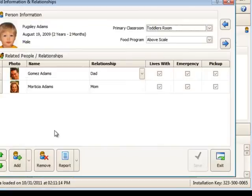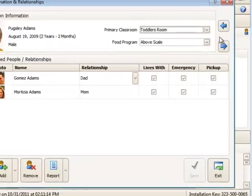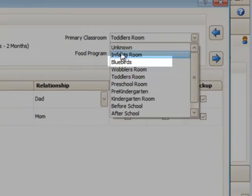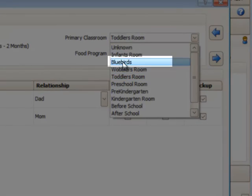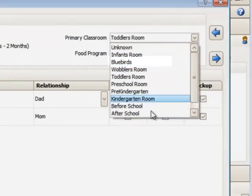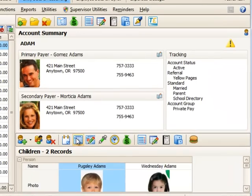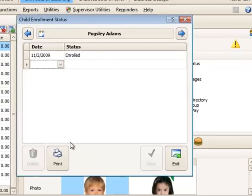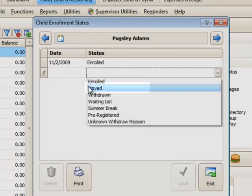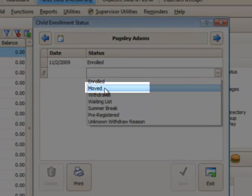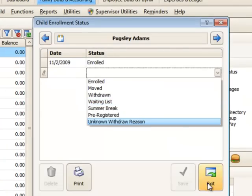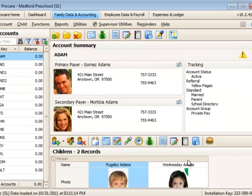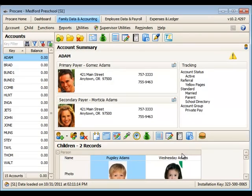For the classroom, we'll go to the child's information and relationships. And now in the classrooms list, we'll see blue birds. And lastly for the enrollment status, we'll now see a new status of Moved, which we can select when the child moves out of the area. And that's how those lists interact within the program in ProCare.